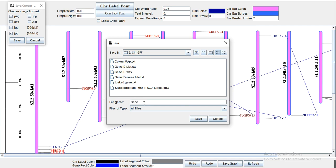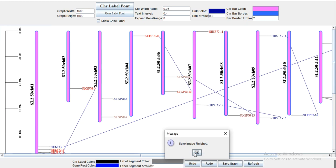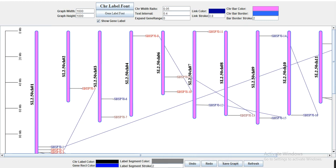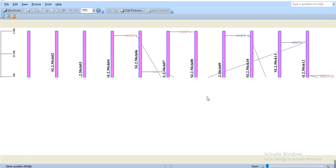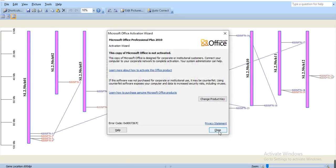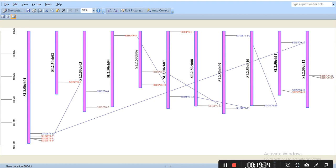Save the file as 'gene location' into your destination folder. Once saved, go to the folder and open the image — this is your final graph showing gene locations on chromosomes from the GFF file. Hopefully this video helps you. If you have any questions, please let me know. Please like, comment, and share. Thank you.